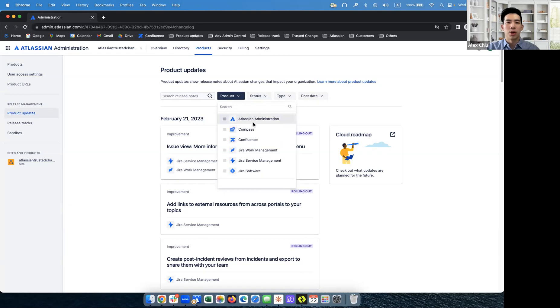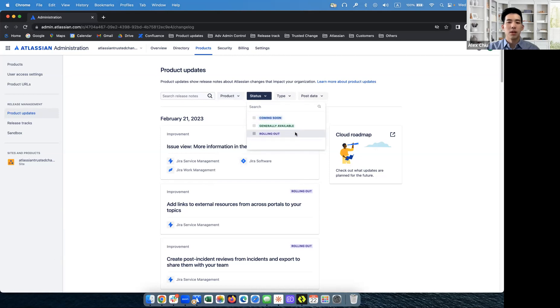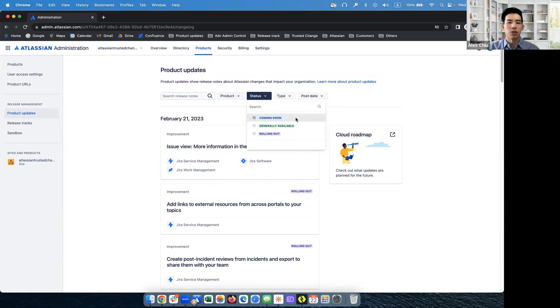The second is the status. And you can filter by status. So rolling out means that features are currently being rolled out to all instances. Generally available means that features are already available in all the instances. And coming soon means that features will soon start to be rolled out to all instances.